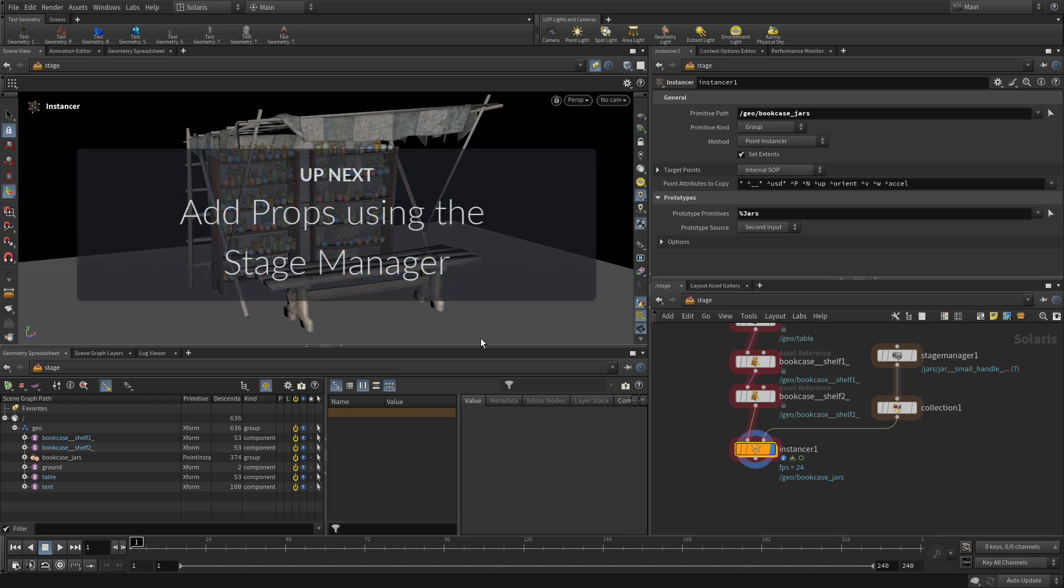So there we go. We've been able to take a couple of bookshelves from the USD, pull them into the geometry level within the instancer, work with them, and then use that to scatter points and set up the jars. Thanks a lot.